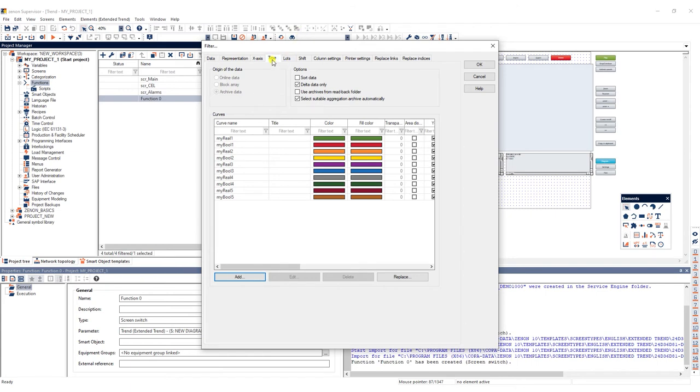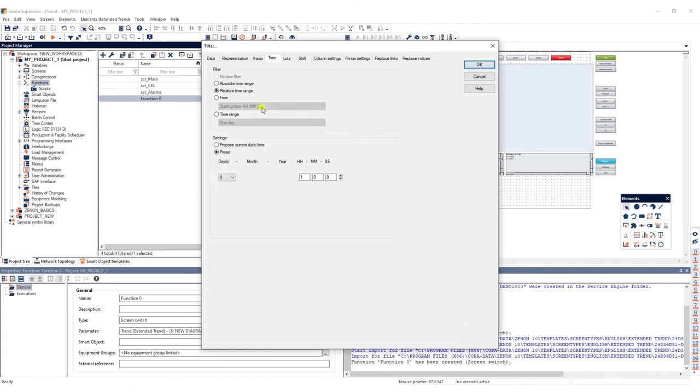Under the time tab select relative time period and one day as time filter.